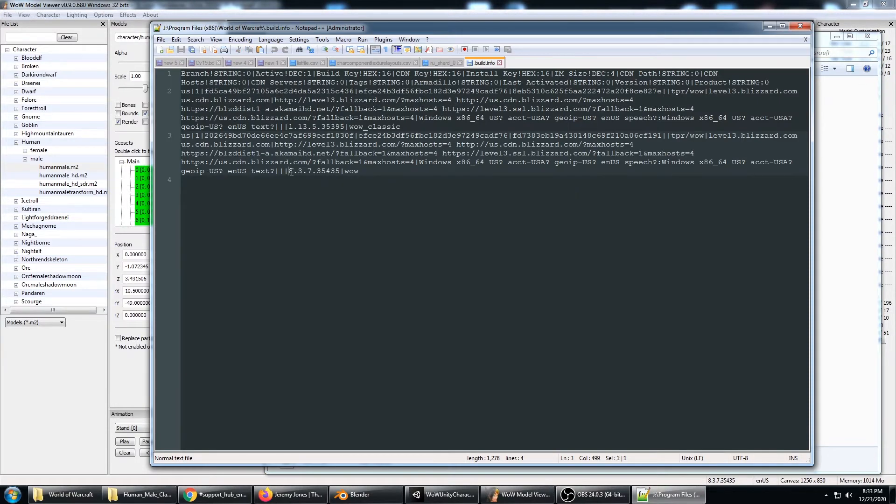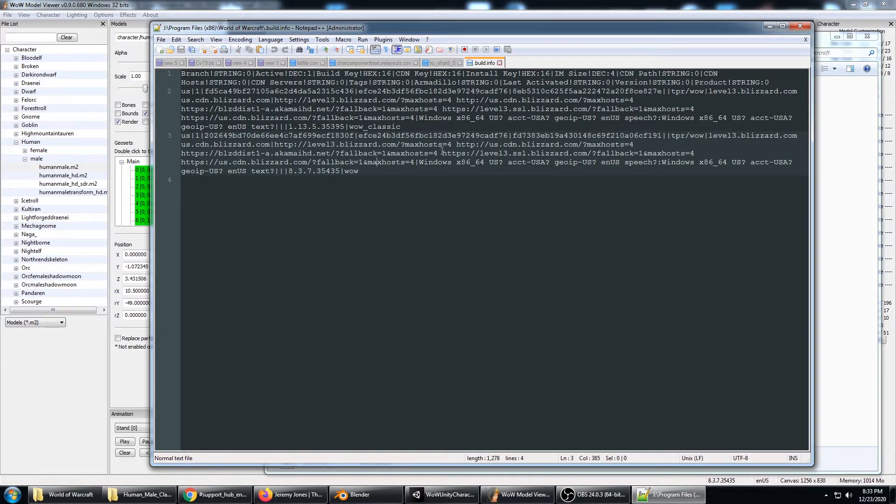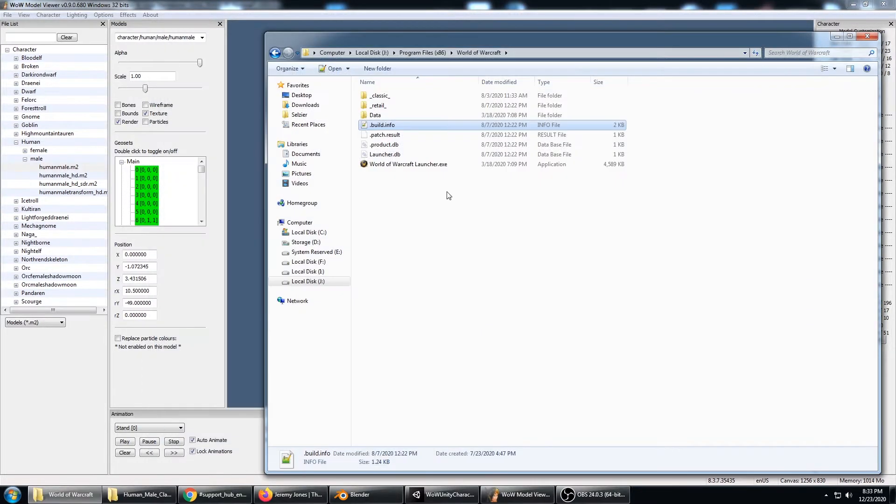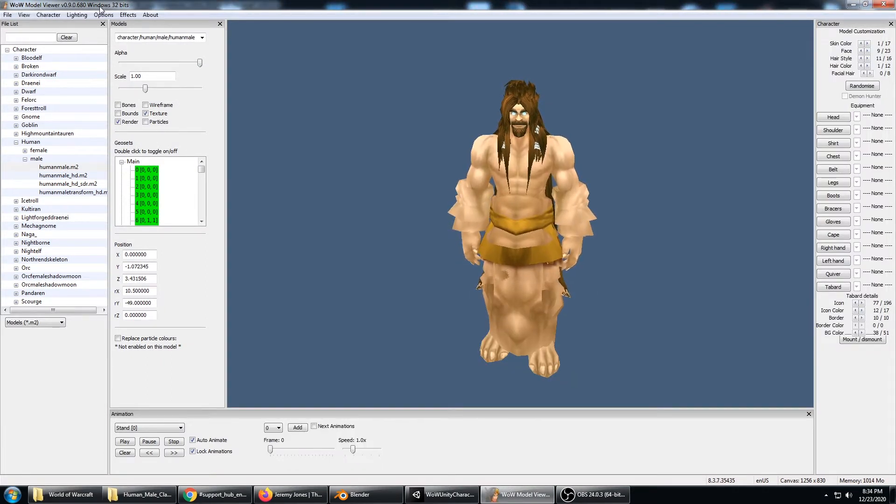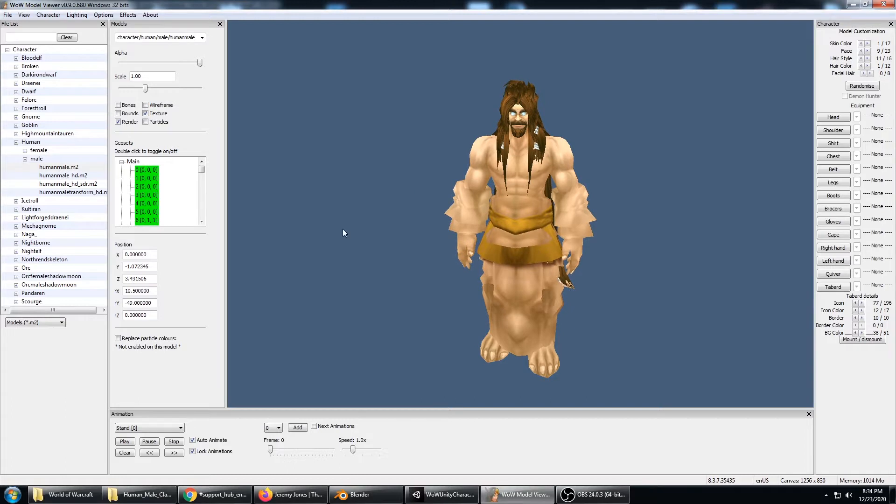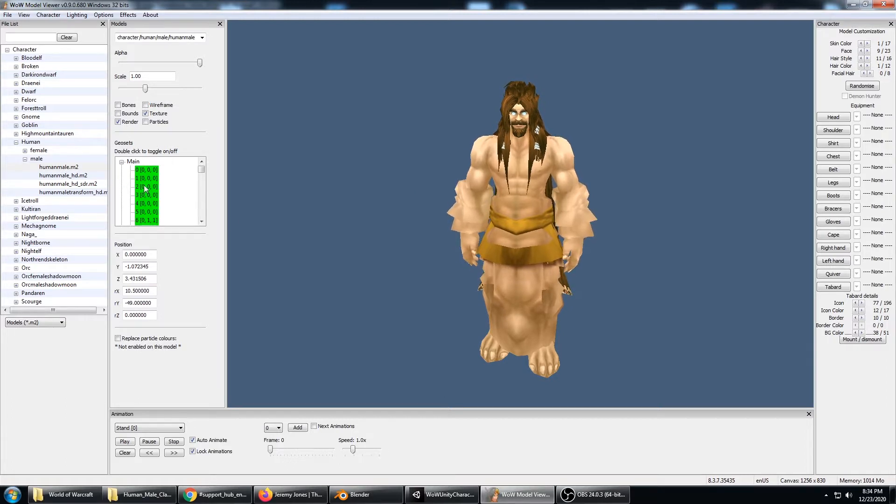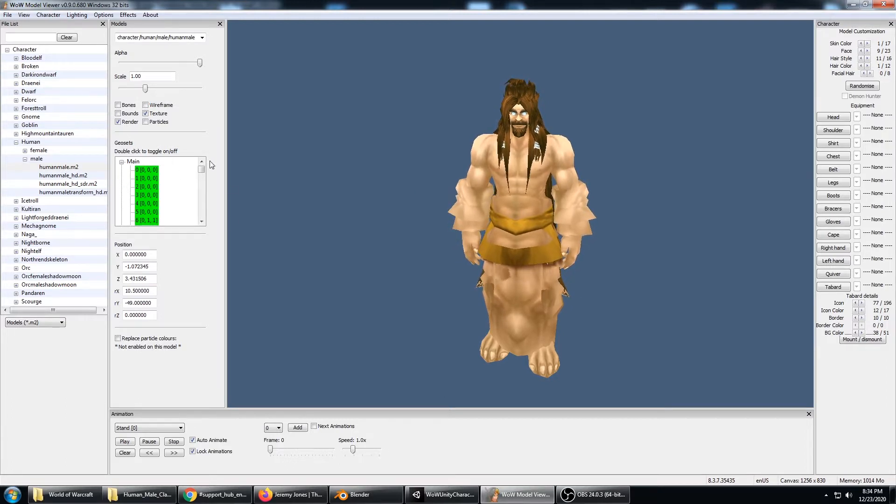You can see here in the build.info, it's that 8.3.7.35435 version of WoW. The combination of that version of WoW with the 9.0.680 version of WoW Model Viewer lets everything luckily work.